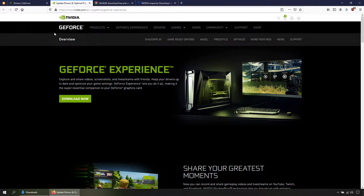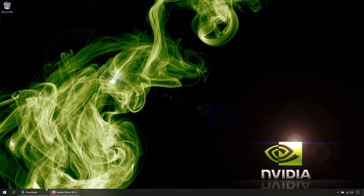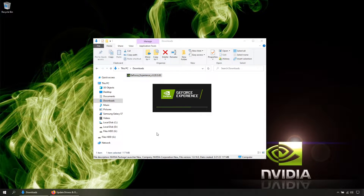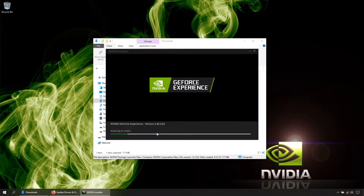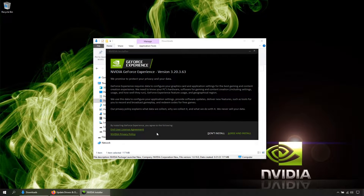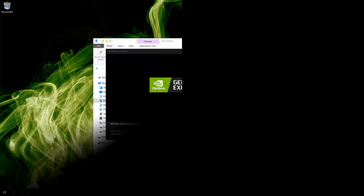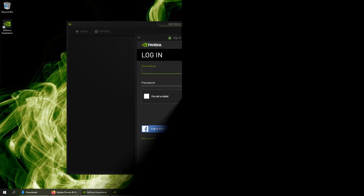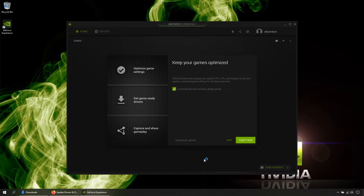Once downloaded, let's open the file and click Install. Once on this page, you can create a new NVIDIA account or you can log in with a Gmail or Facebook account. The Gmail option is the best.